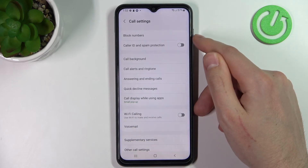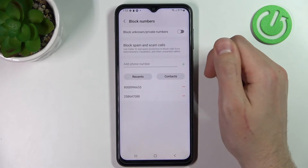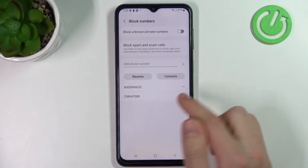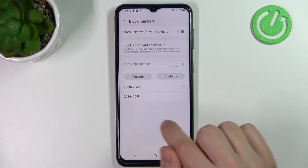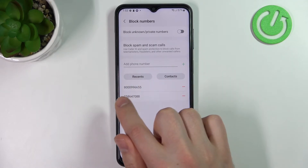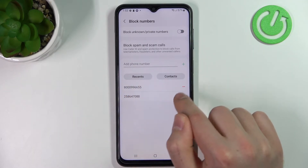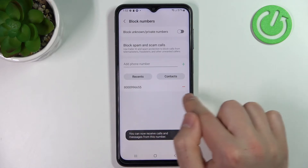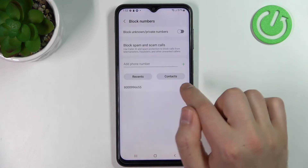Here I choose the first option, Block Numbers, and as you can see I've got two blocked numbers. To unblock the last number, click on the red minus button and this number will be unblocked.